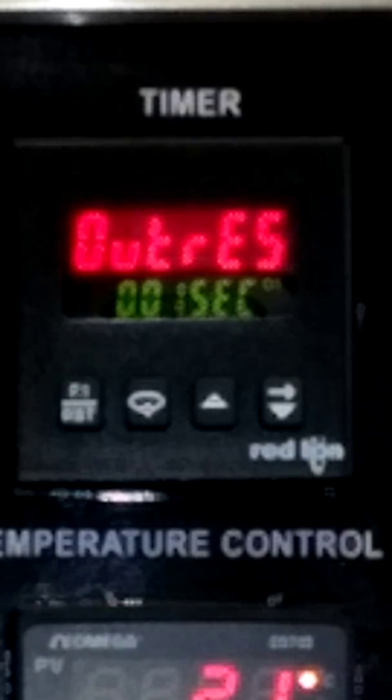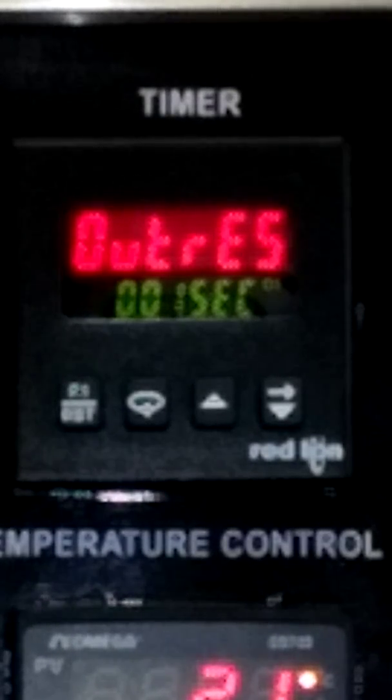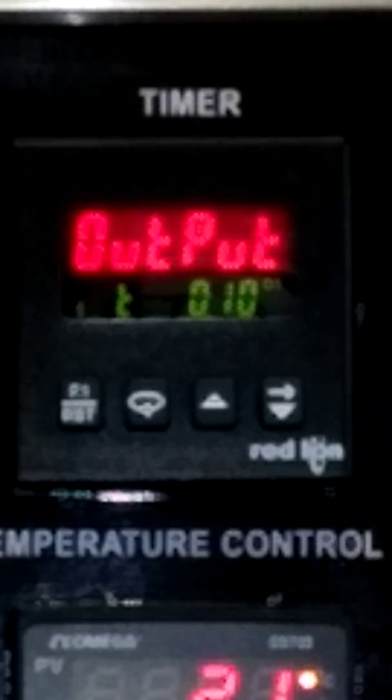Output resolution configures the timed output resolution for all available outputs. I generally use the 0.01 second setting. Output 1 time value controls output 1 duration when output 1 is set for timed mode of operation.